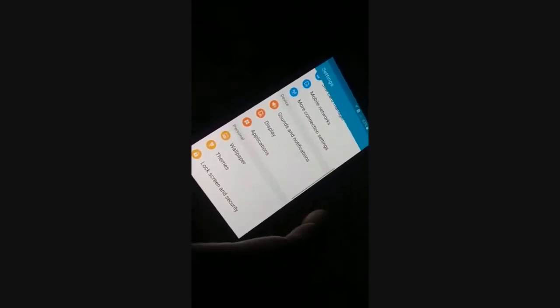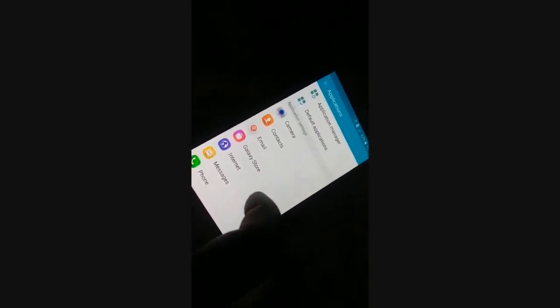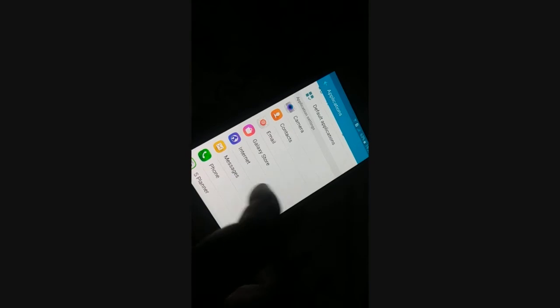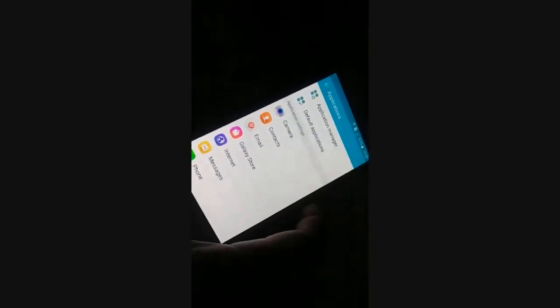Somewhere it's going to say 'Applications.' Different phones have different arrangements, so somewhere you're going to access a list of applications. Try to access the list of applications. When you access the list of applications, somewhere you're going to find something like an application manager.